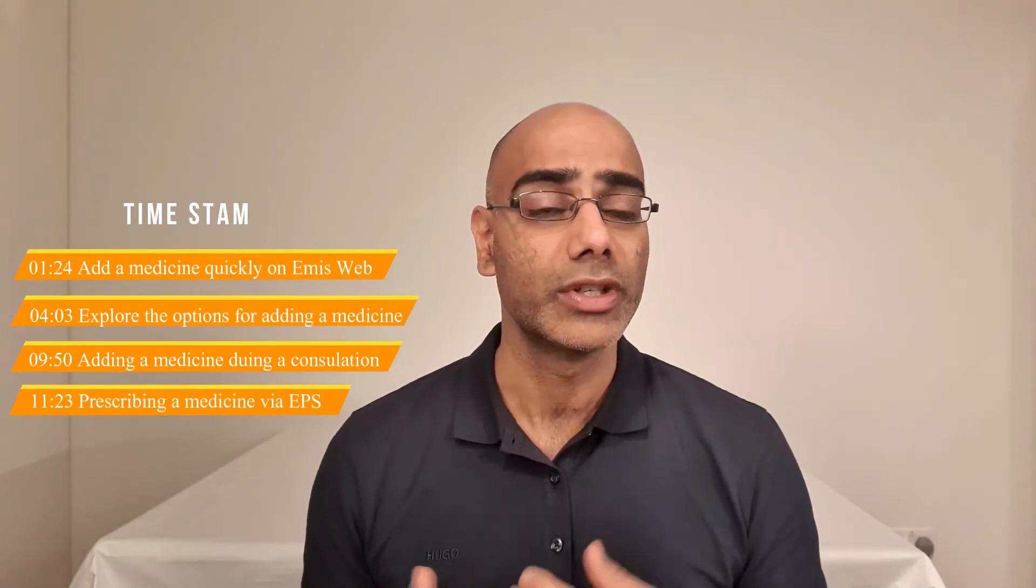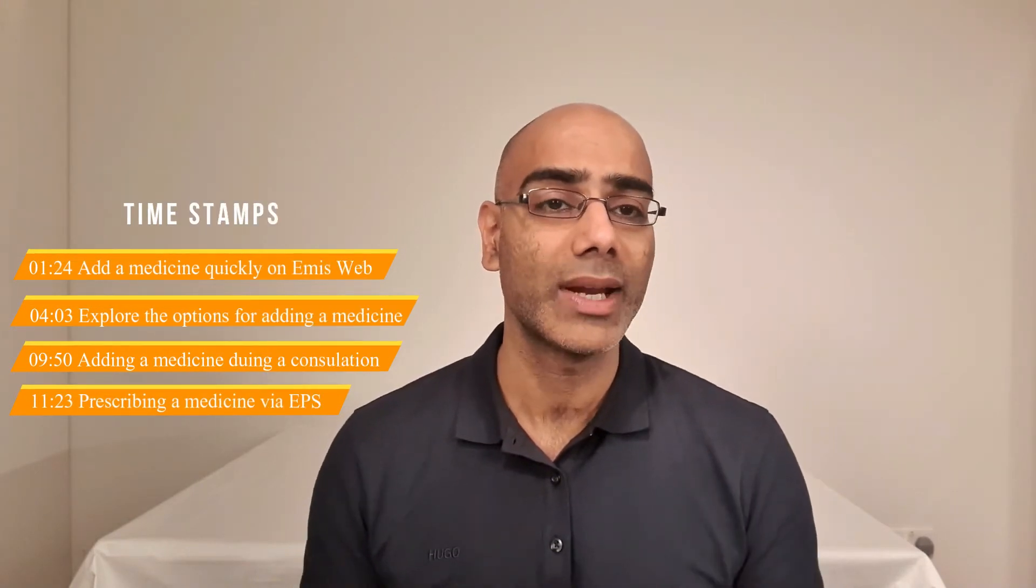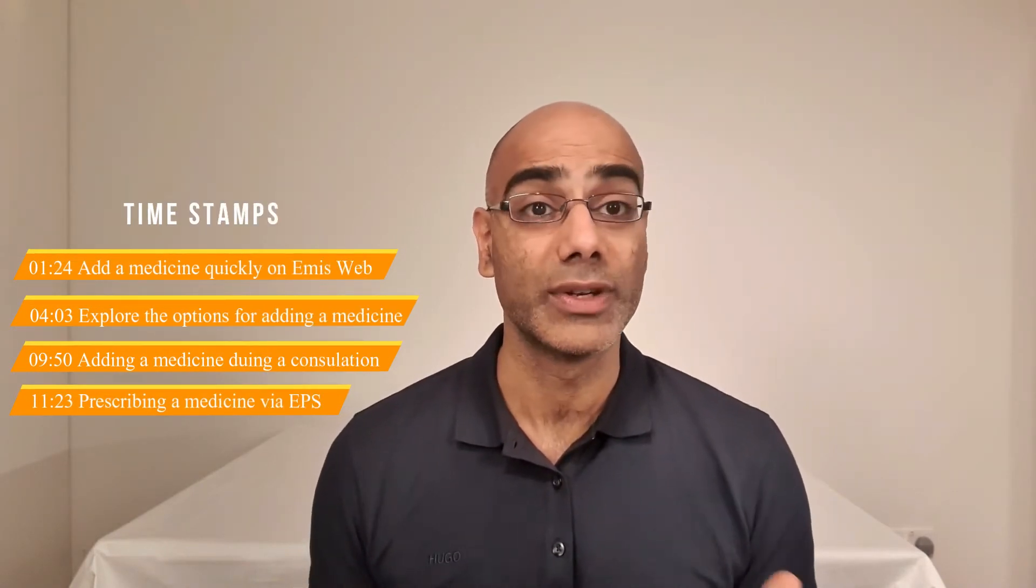In this video, I will cover how you can add a medicine to a patient's record quickly as well as how you can prescribe a medicine. You can see the timestamps next to me so you can skip to the relevant section if you need to.